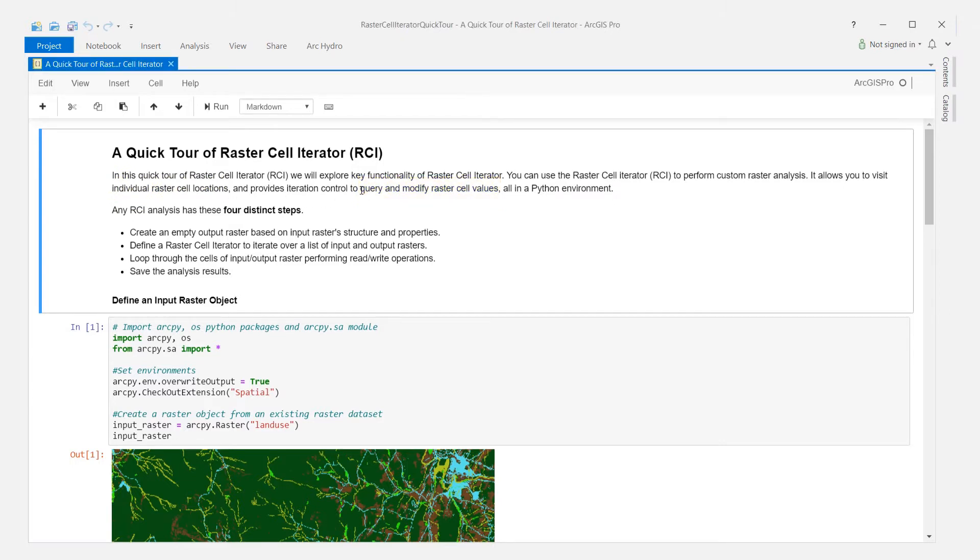This enables you to write custom raster analysis scripts and combine RCI analysis with spatial analyst tools to solve a wide range of problems.